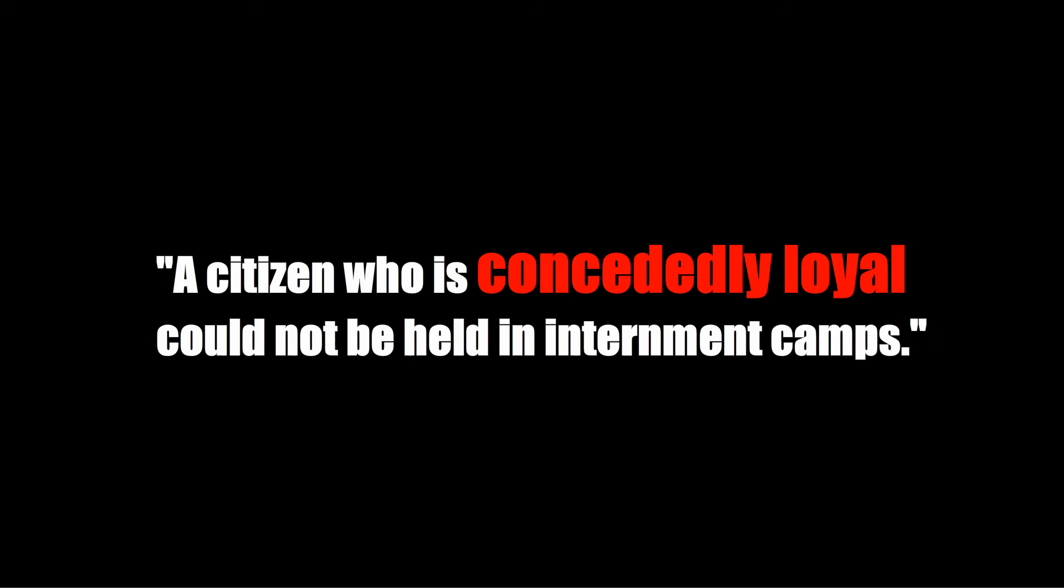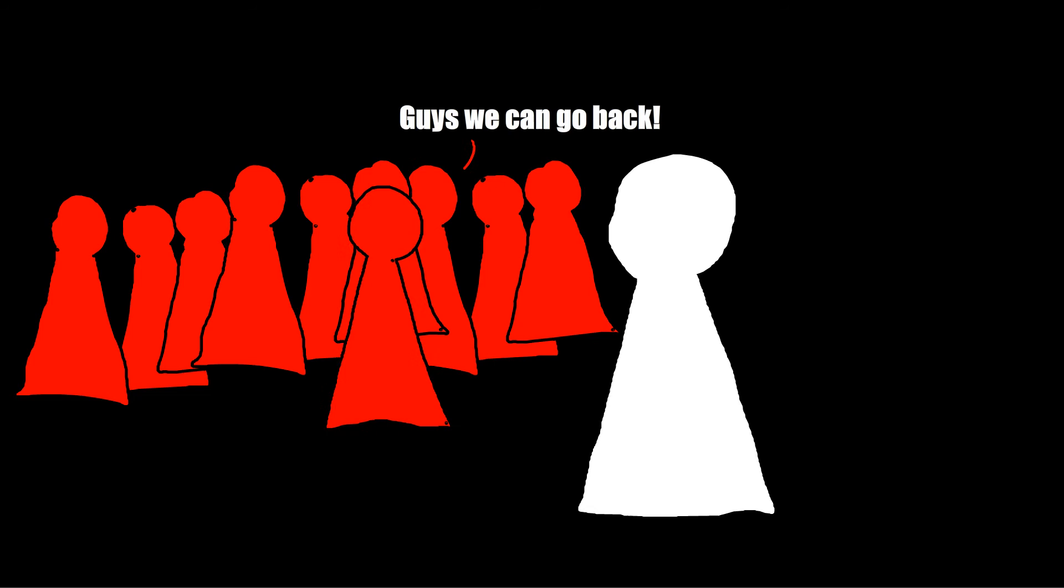...the US Supreme Court unanimously ruled that concededly loyal citizens could not be held in internment camps. This ultimately led to Japanese Americans being allowed to return to the West Coast in January 1945.